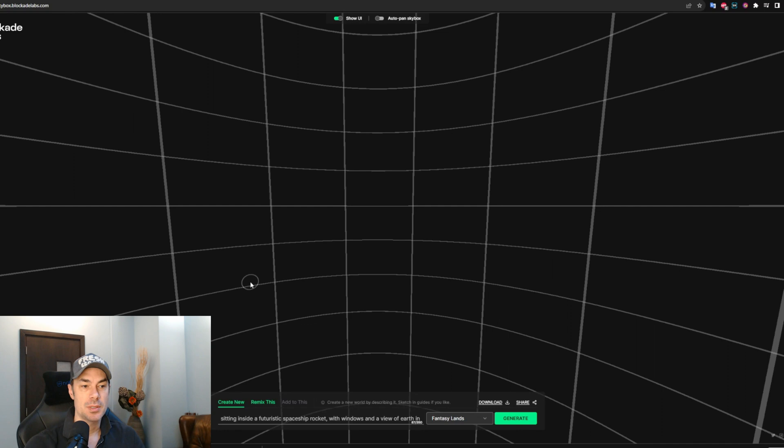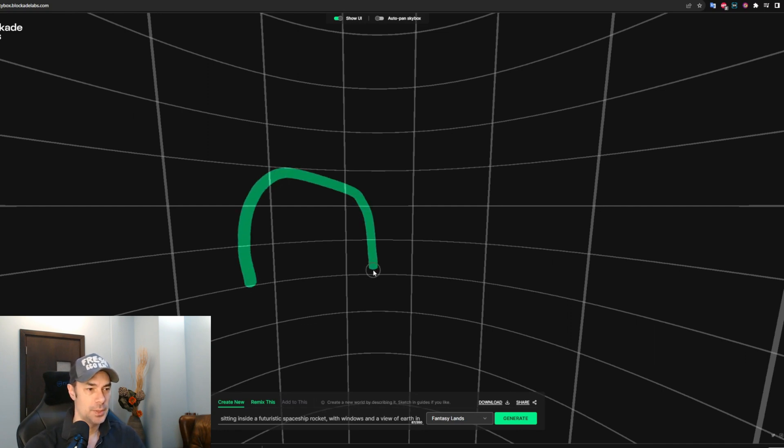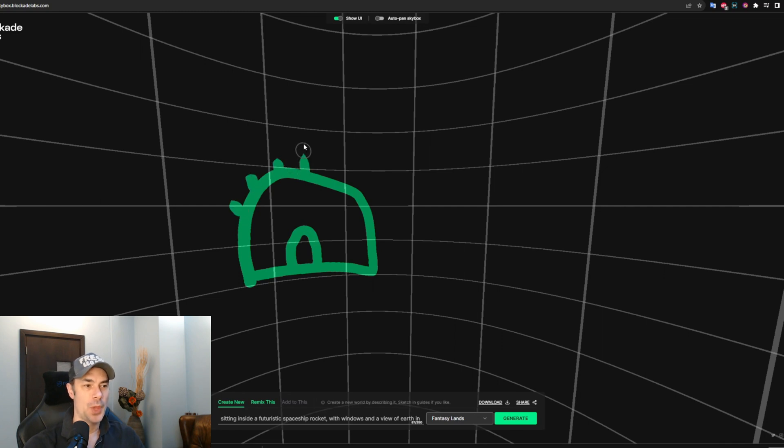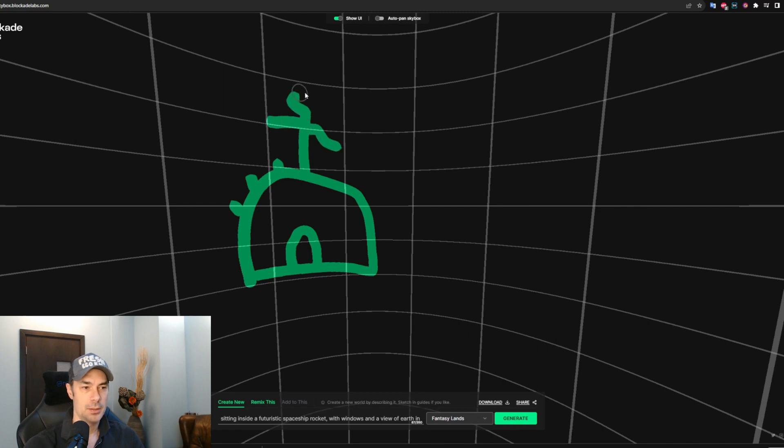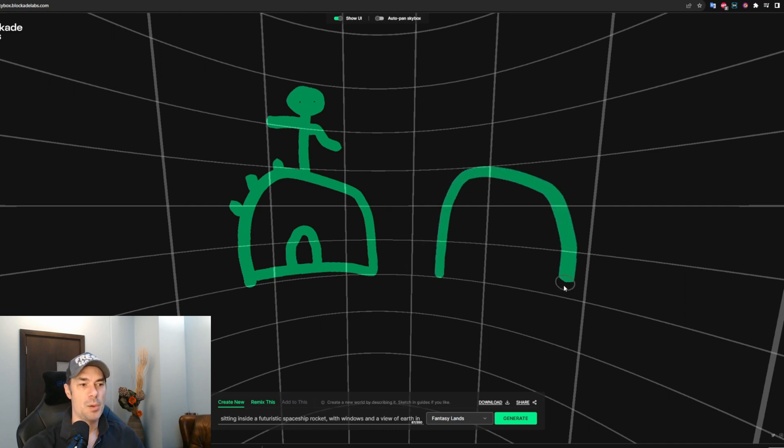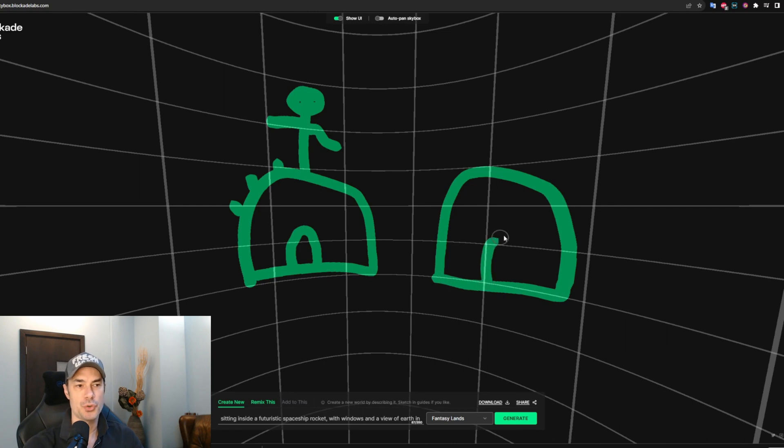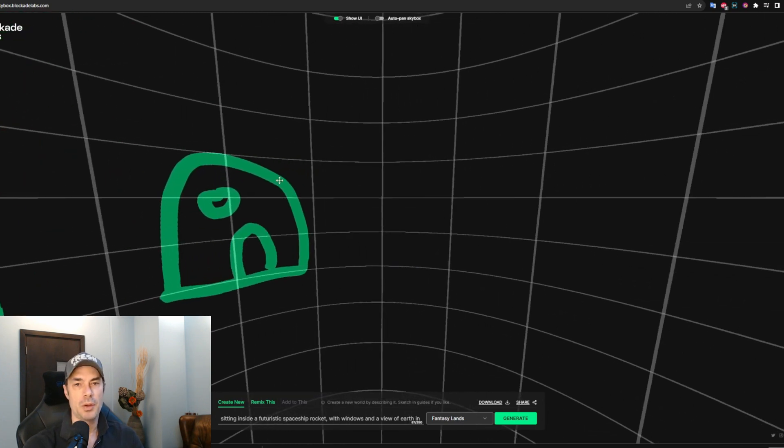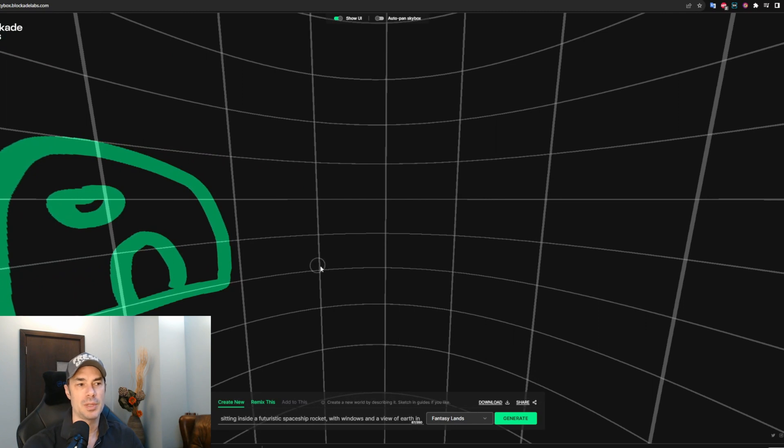So again, I'm doing an absolutely terrible job here, but this will only go to show how smart the Blockade Labs software is. Let's draw more houses all around. Now if you leave the back empty, if you just draw what you're seeing in front of you, then what it would do is fill it in itself. It'll figure out itself what to do. Usually it just mirrors whatever you did in front, it'll do something similar in the back as well.